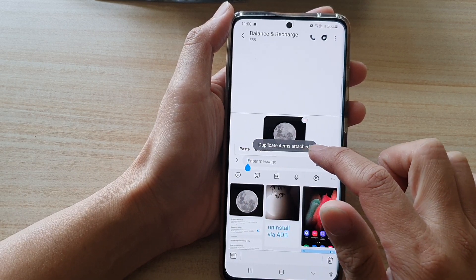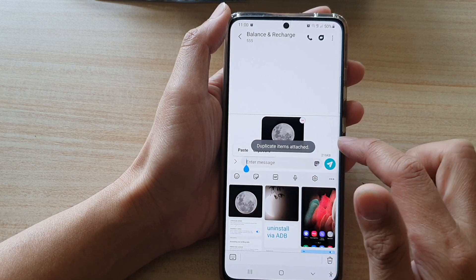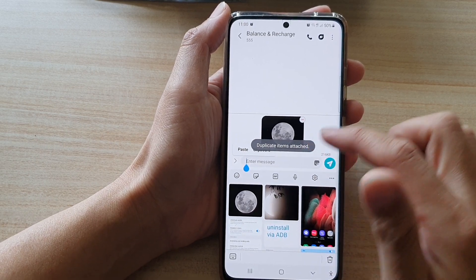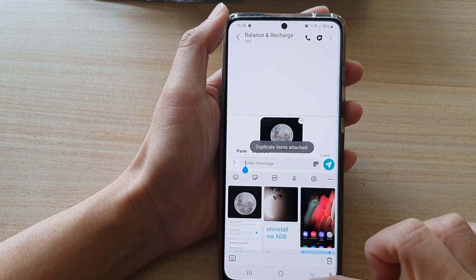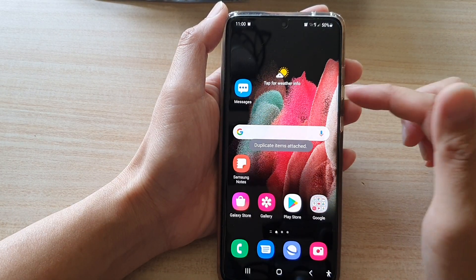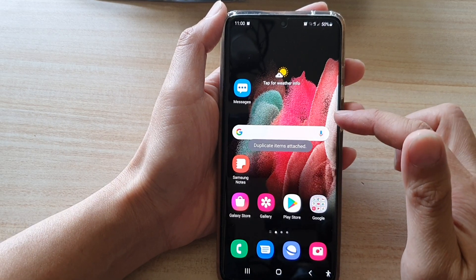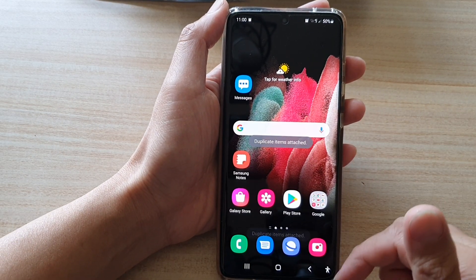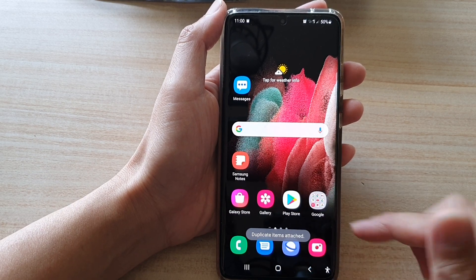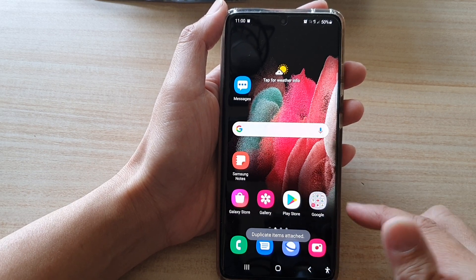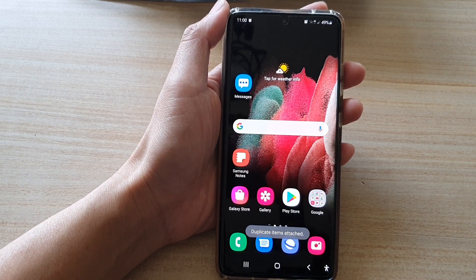Note that you cannot paste the same item again because duplicate items are not allowed to be attached to the same text message. But that's how you can copy and paste pictures from the Gallery app to other apps. Thank you for watching — please subscribe to my channel for more videos.